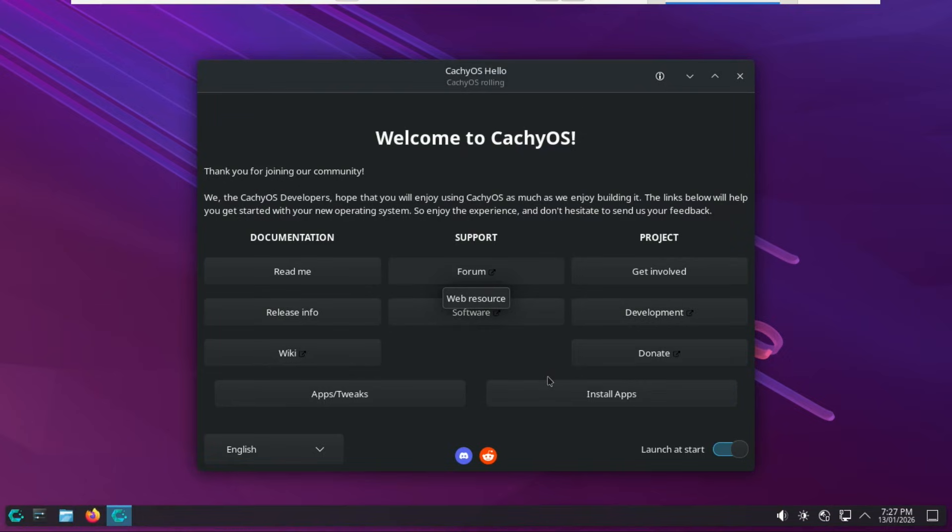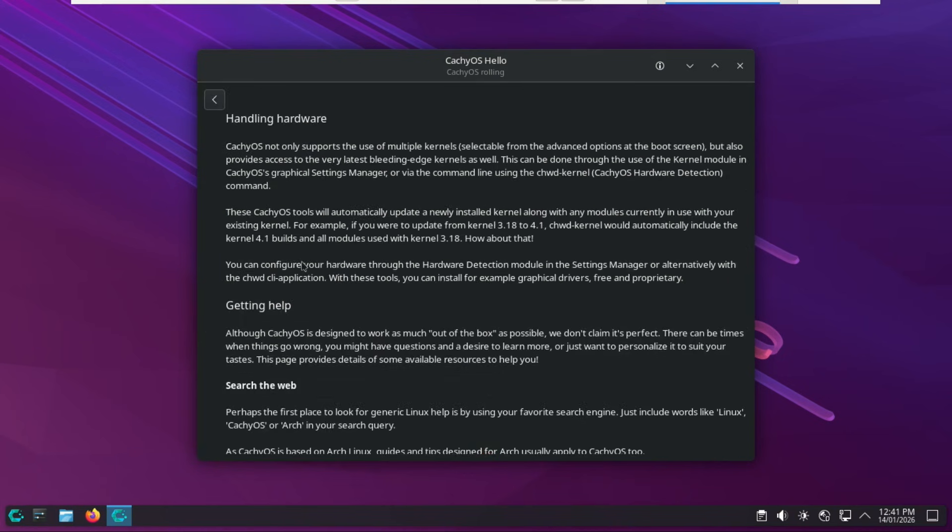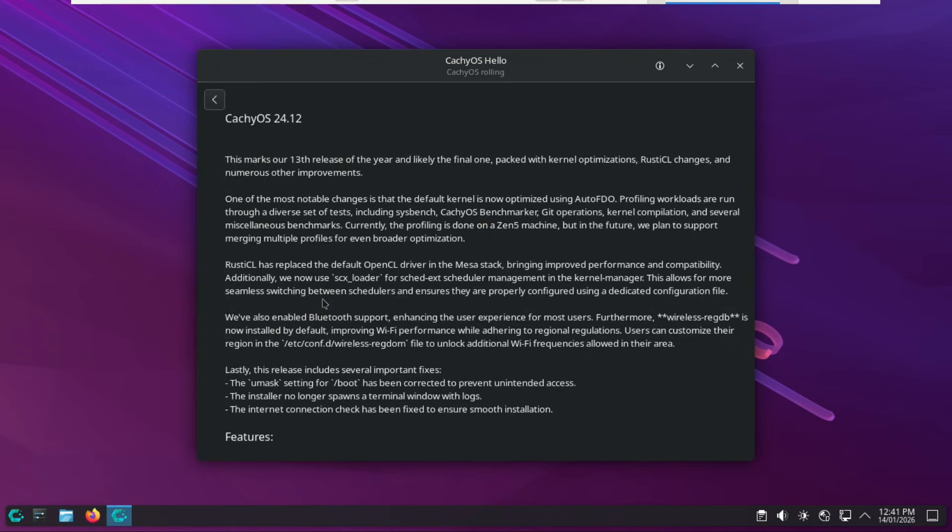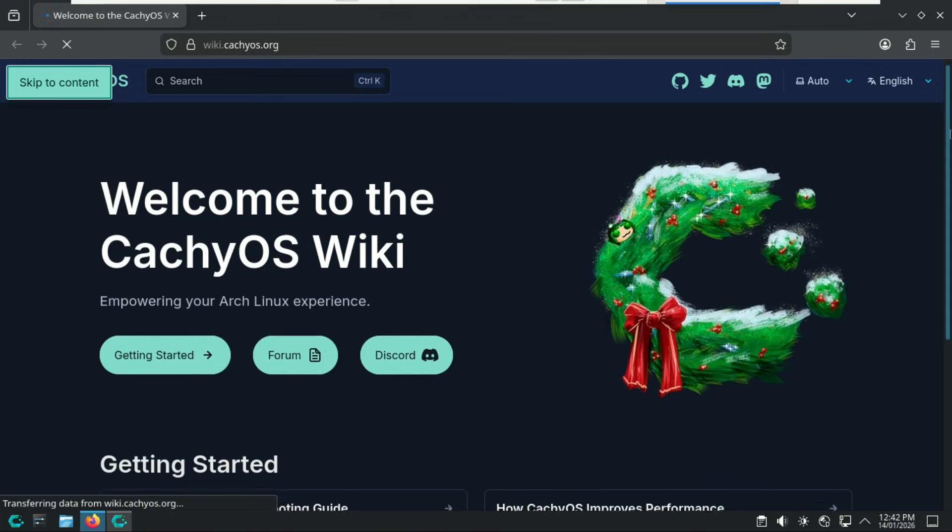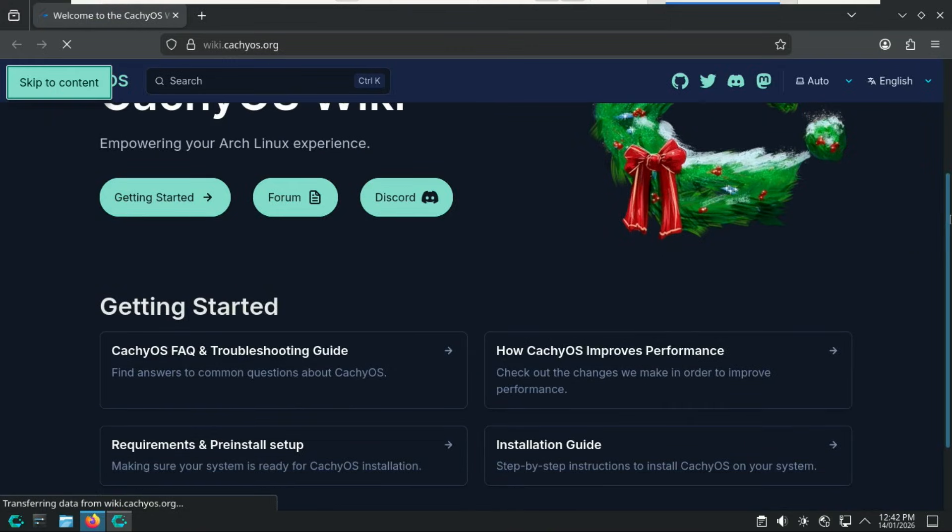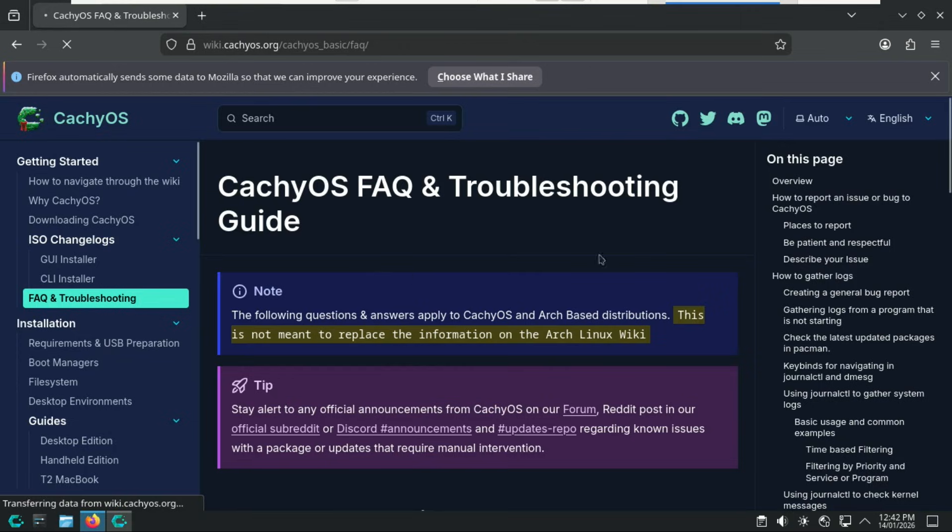Alright, so once you're finally inside your fresh CachyOS desktop, the very first thing you're going to notice is this little gem called the CachyOS Hello app. And let me tell you, this thing is basically your mission control for the entire system. Right at the top, you've got all your documentation links clearly laid out. There's the Readme, which gives you a quick overview of how CachyOS works, the release info, so you can see what's new in the latest version, and then the Wiki, which is packed with guides for things like kernel switching.